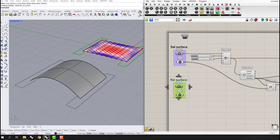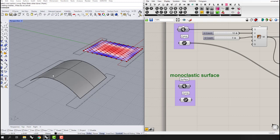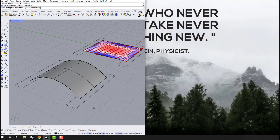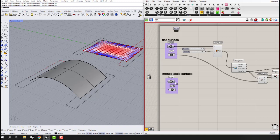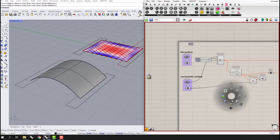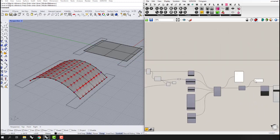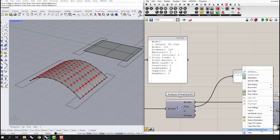Now we have this new arched surface. I'll copy the Karamba analysis setup and use this monoclastic surface — meaning it has curvature in only one direction. I'll set the new surface and the two support curves, lock the screen before computing to avoid crashes, and define the new surface and curves.